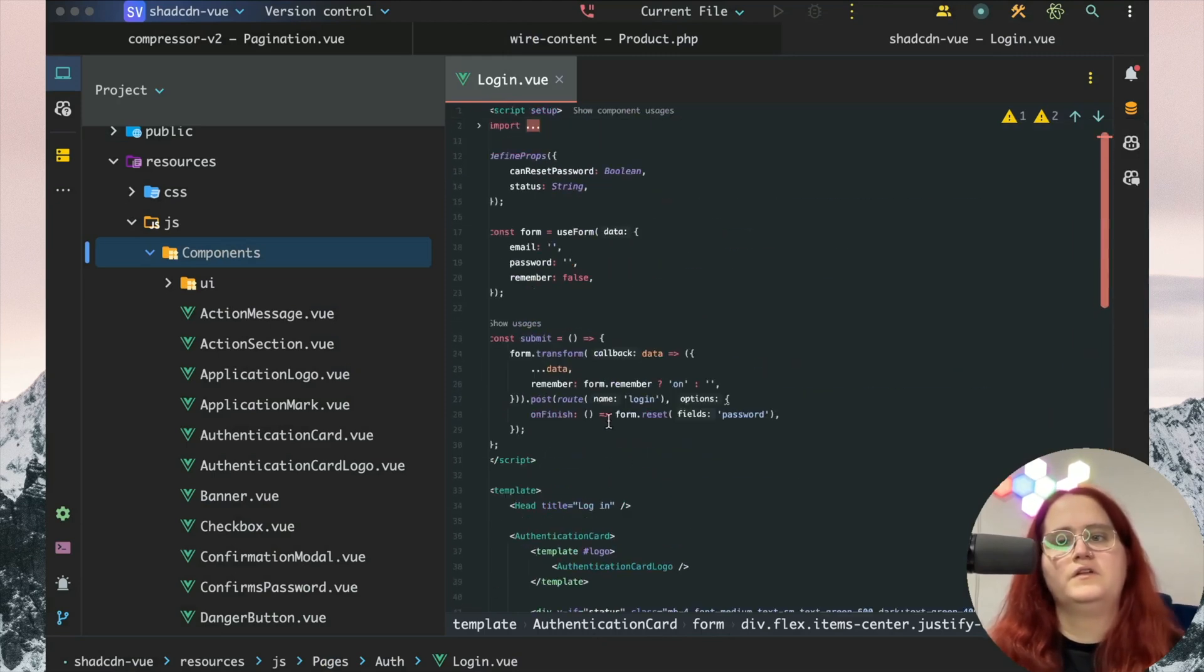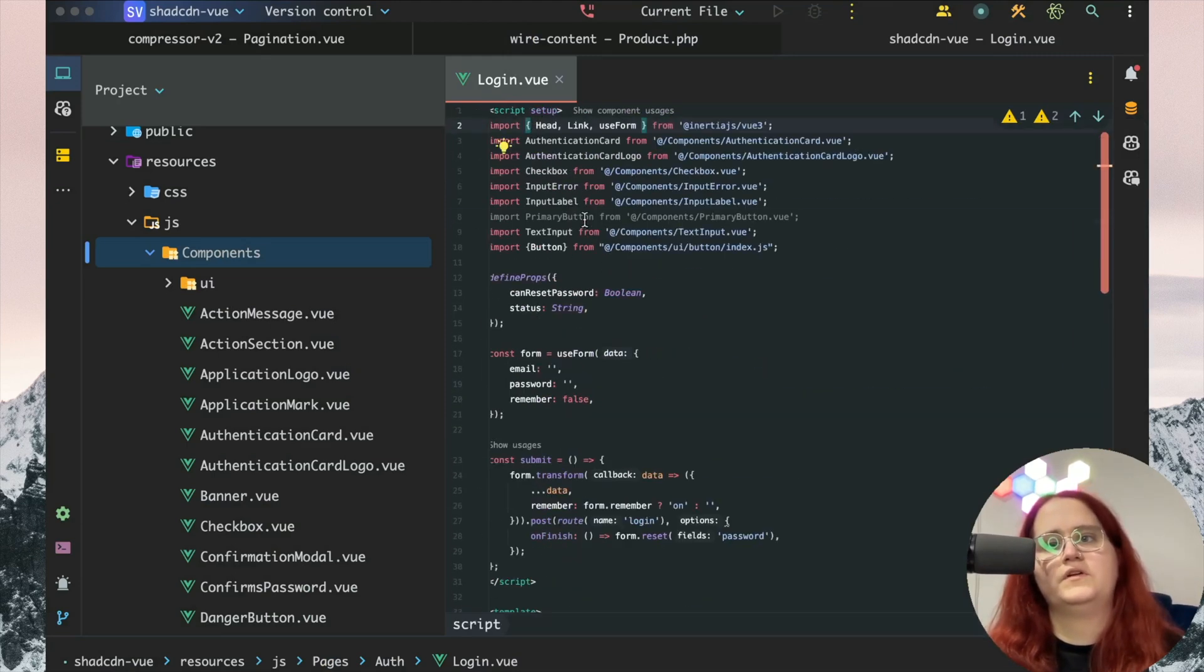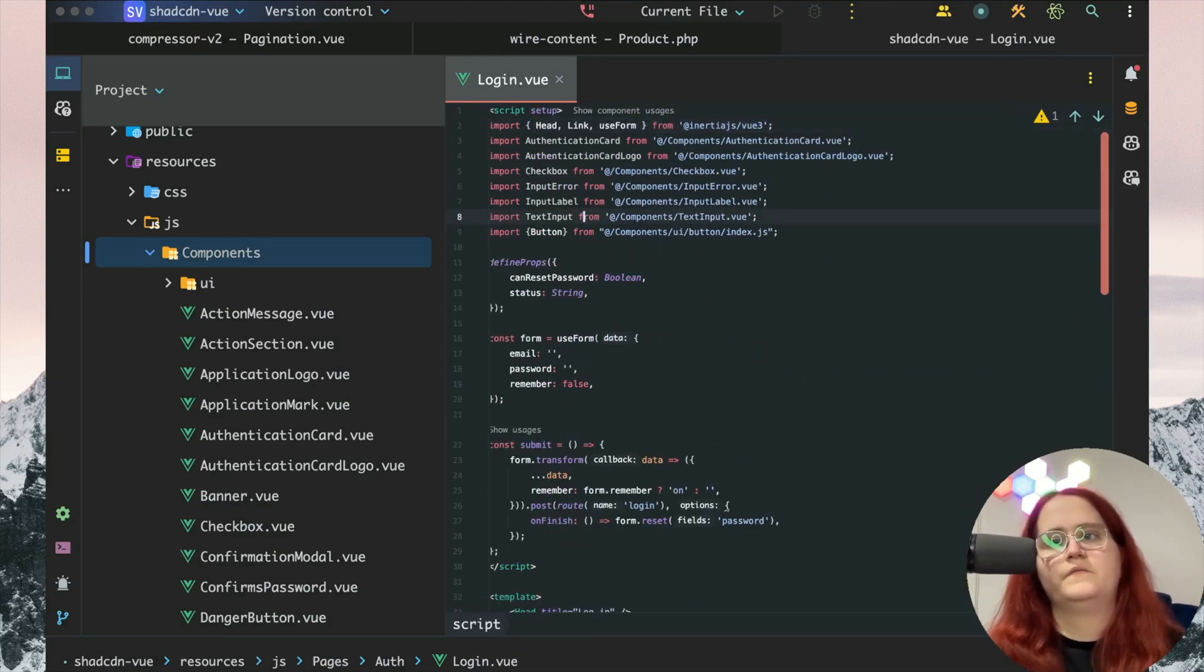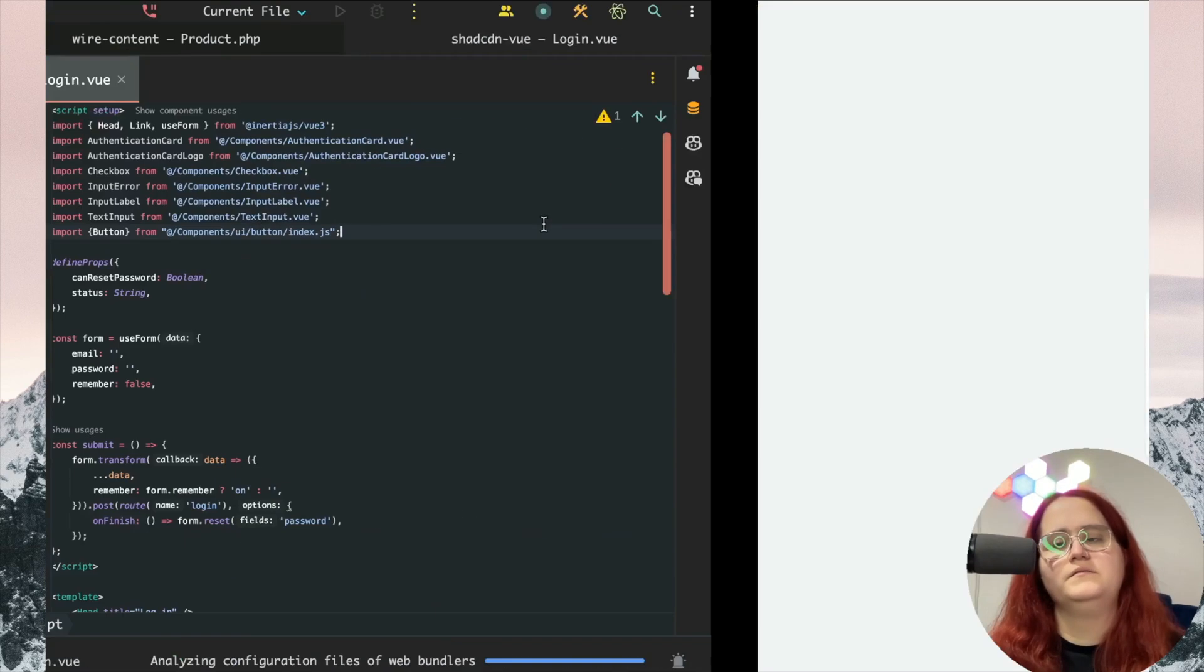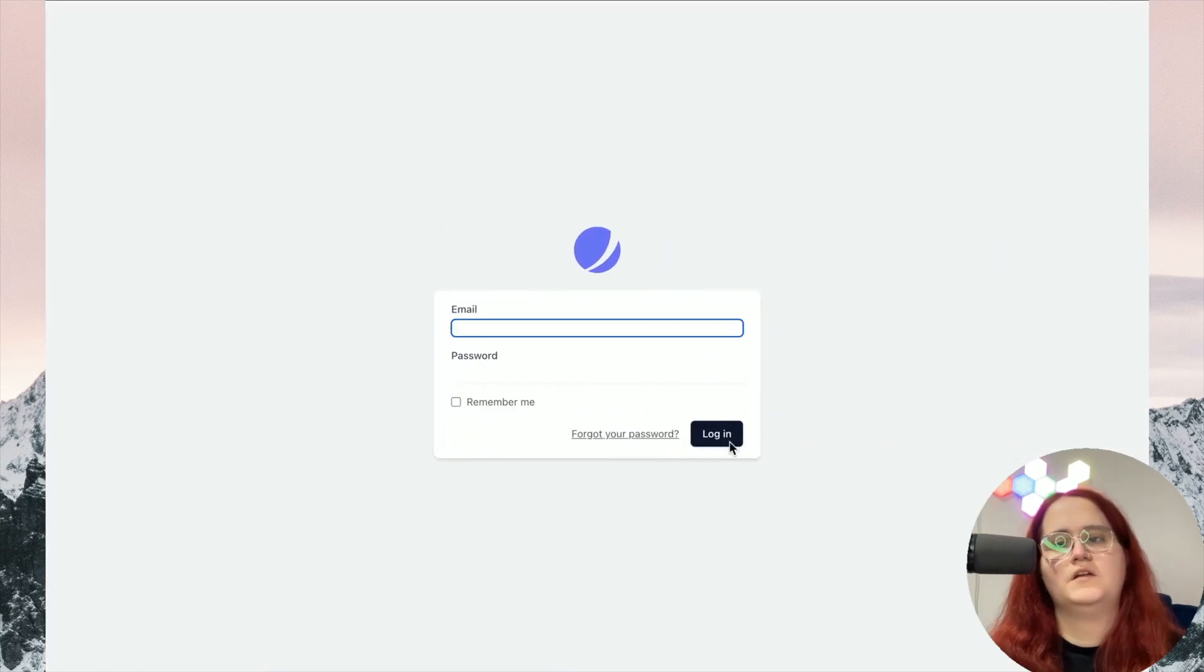That will have imported this into our application and now we have the button set up here.